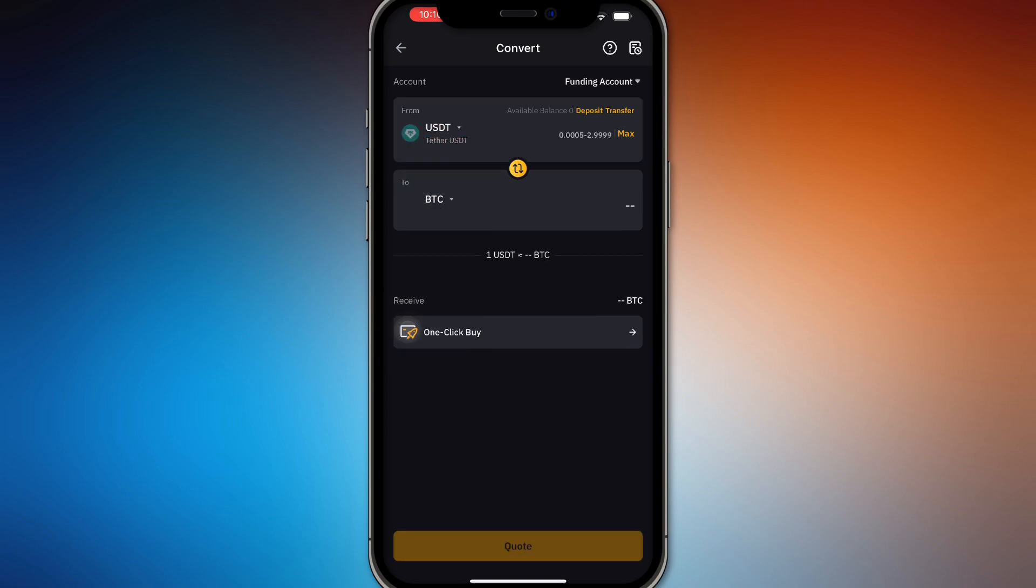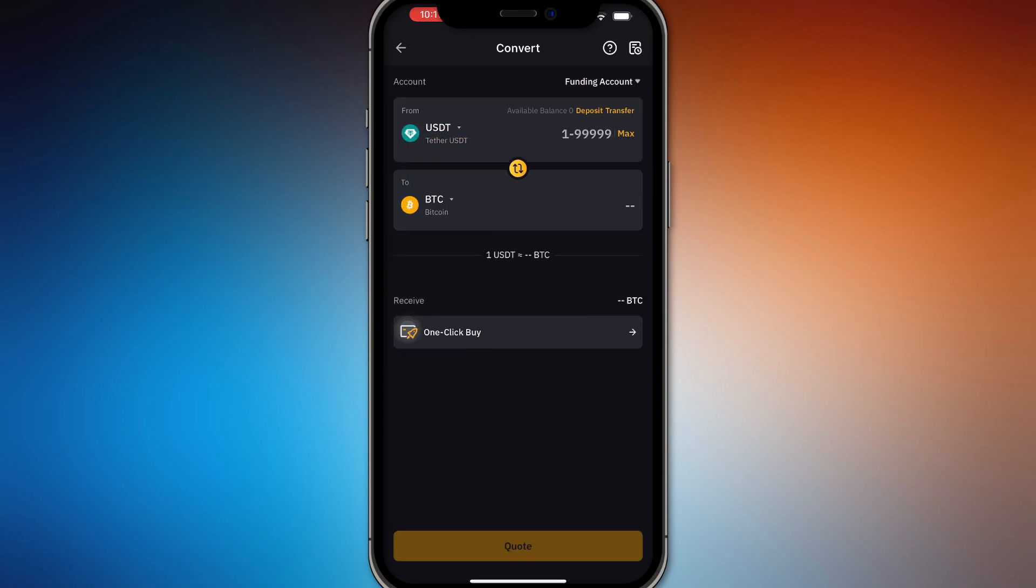So you can also do the inverse of this and search up other types of pairs depending on what you want to trade on and how you want to convert it right here.